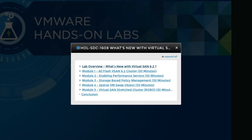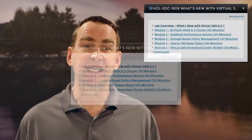Next we will show you the new storage based policy management capabilities exposed in vSAN 6.2. Here we will cover the RAID 5, RAID 6, and the object checksum capabilities. We will show you how to create and apply these capabilities exposed in Virtual SAN to virtual machines in your environment.